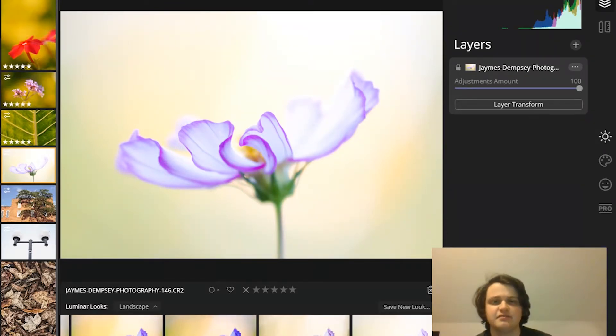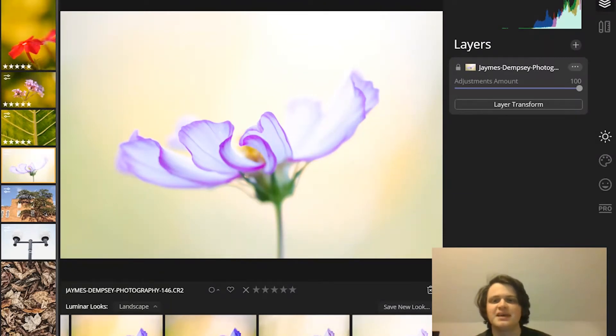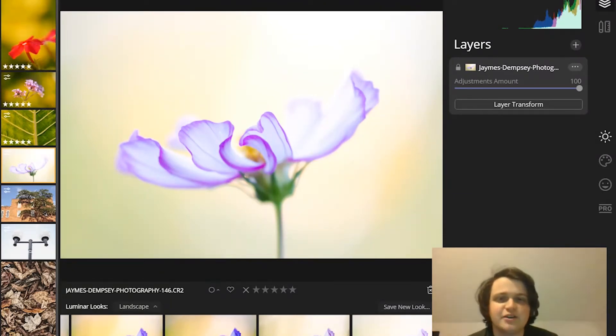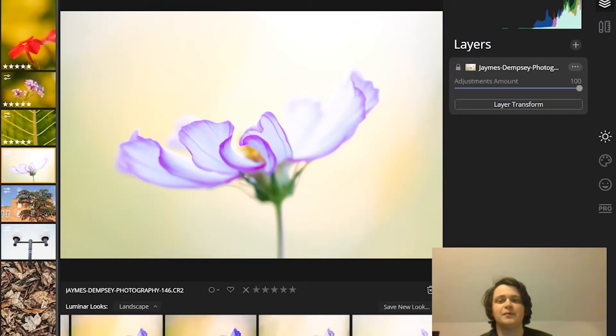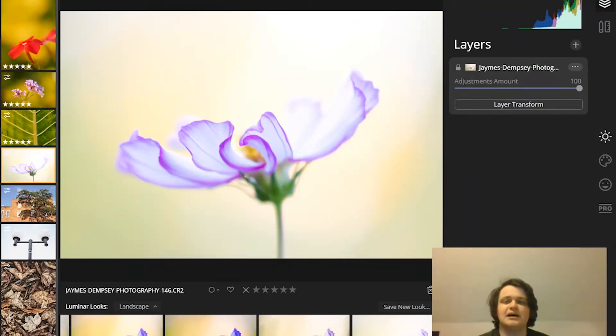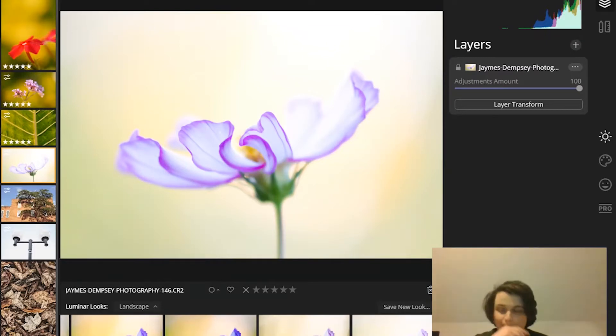I'm James Dempsey from Photoworkout.com, and in this video, I'm going to tell you everything you need to know about masking in Luminar so that you can harness the power of masking for incredible image edits. Let's get started.